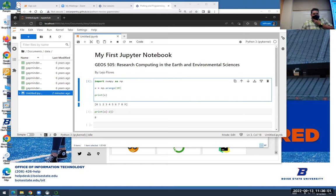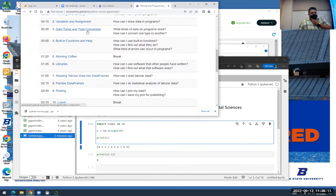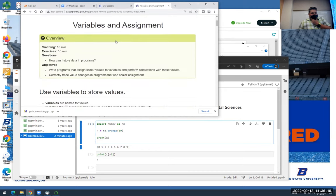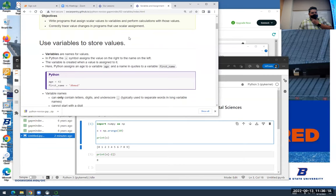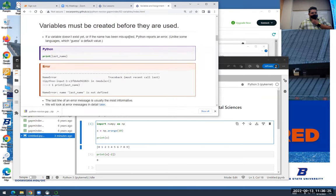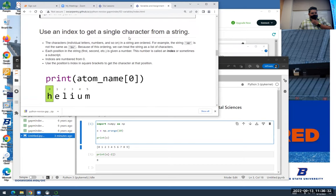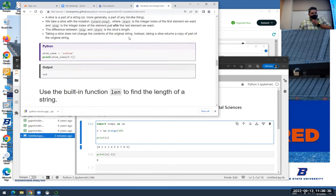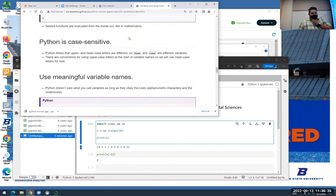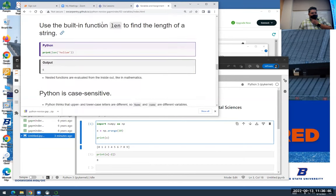We'll pick up here with this lesson on Monday. What I'd like you to do is read through the Software Carpentry lesson on variables and assignments — read down through the section on using the built-in function 'len' to find the length of a string, and stop before 'Python is case sensitive.'